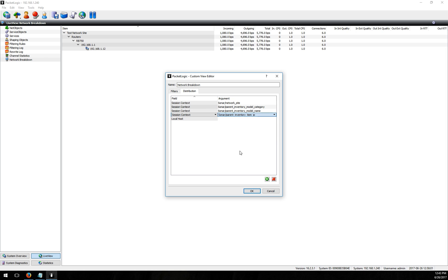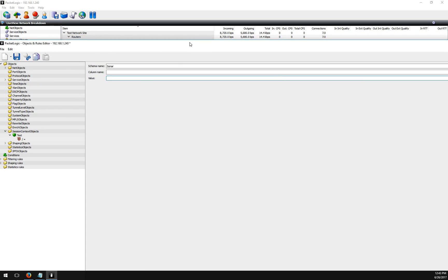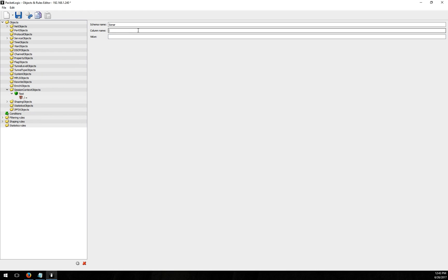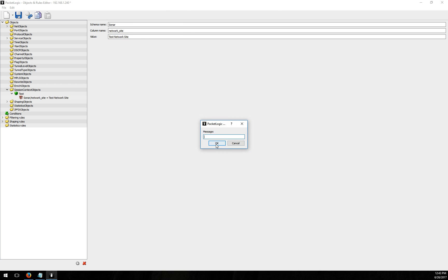So an example here is network site. Let me bring my rules back over and we're gonna put in network site and then the value would be the name of the network site that you want to use for this object. So I'd have something like test network site, there's one I have in there. You could add other network sites and now I'm able to use that session context object in specific rules.